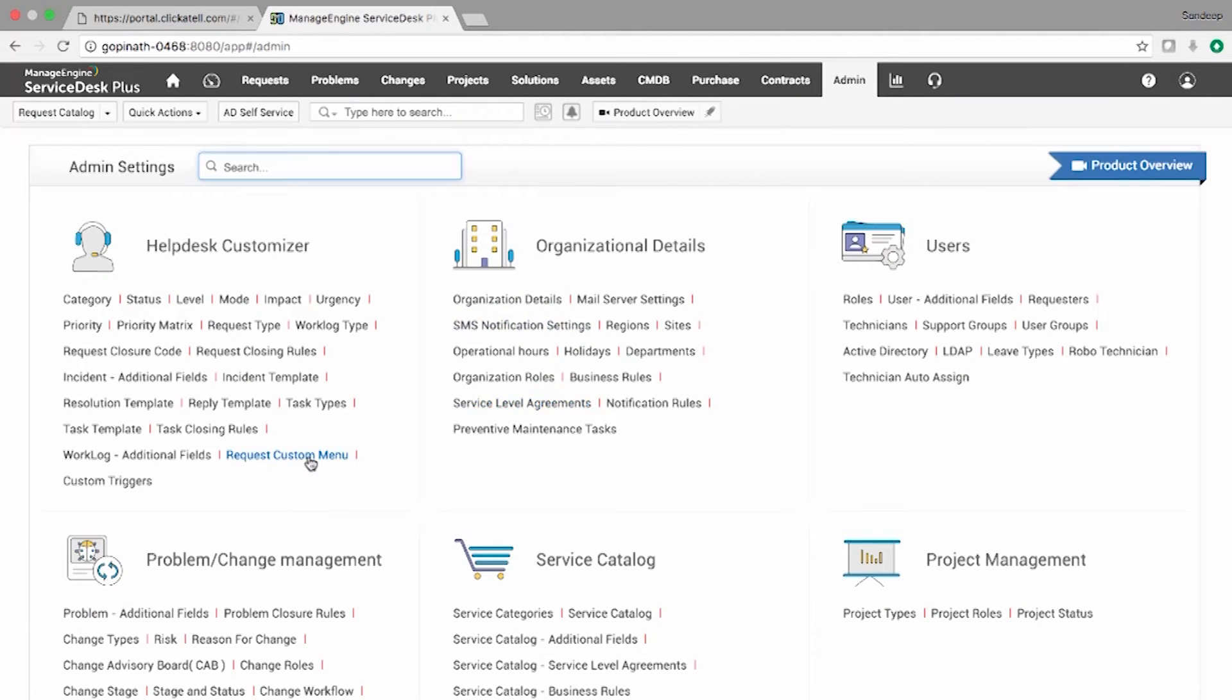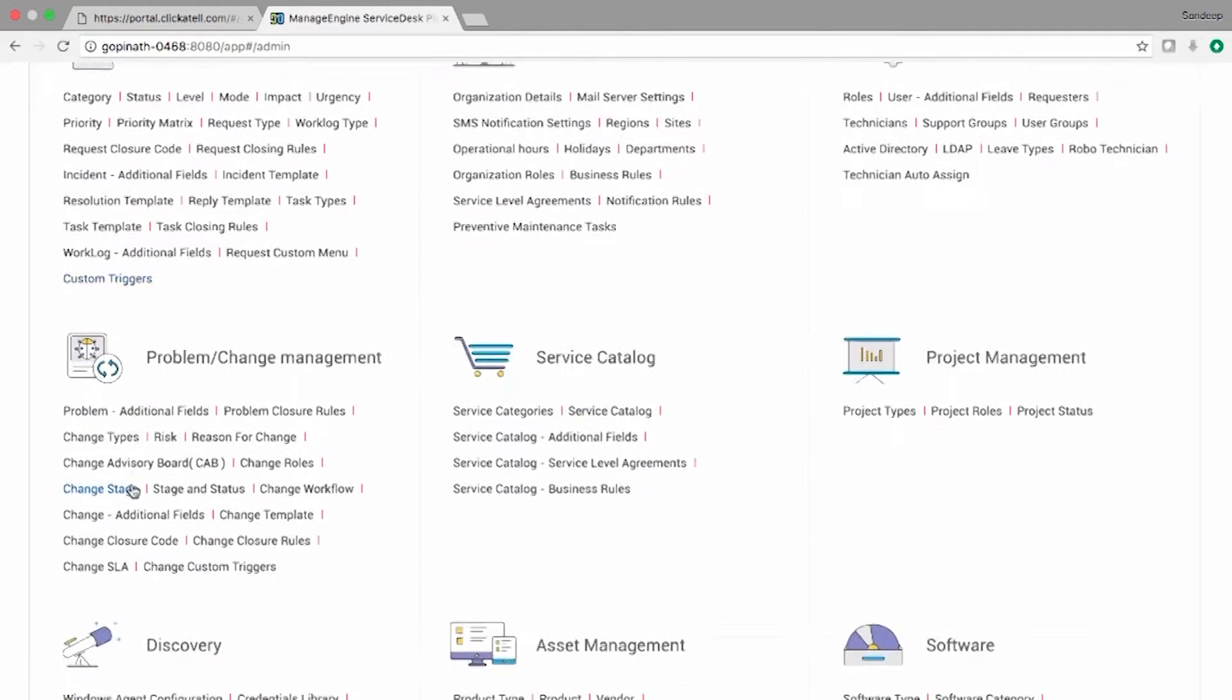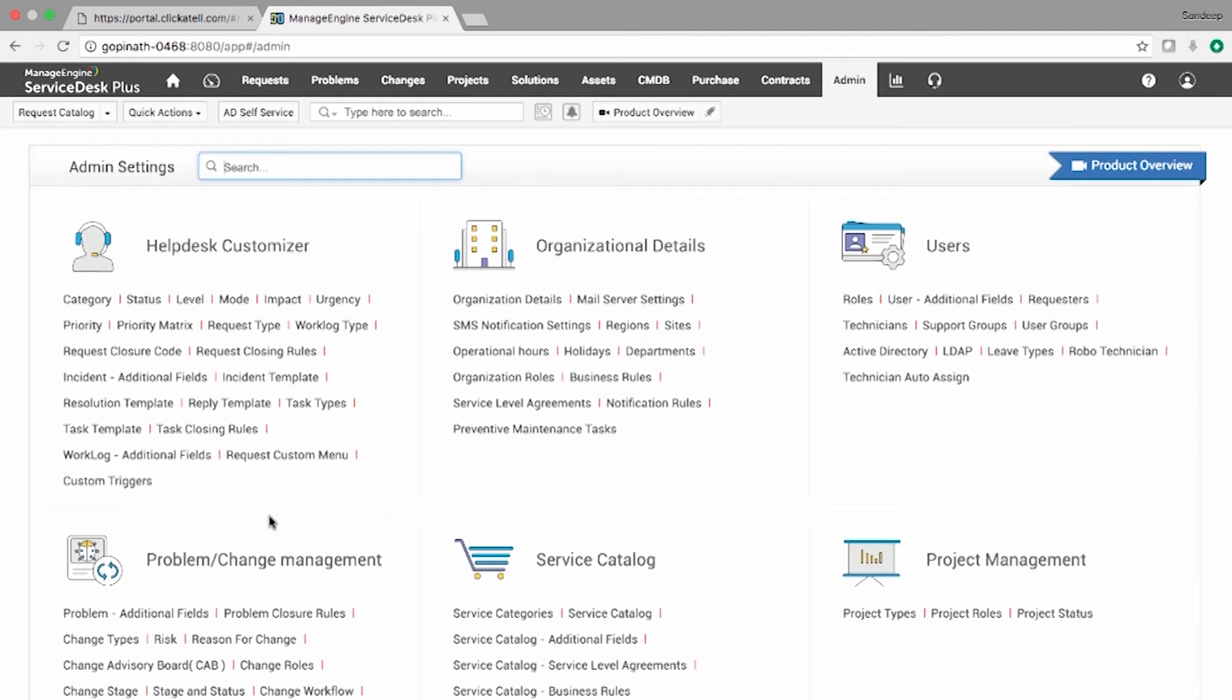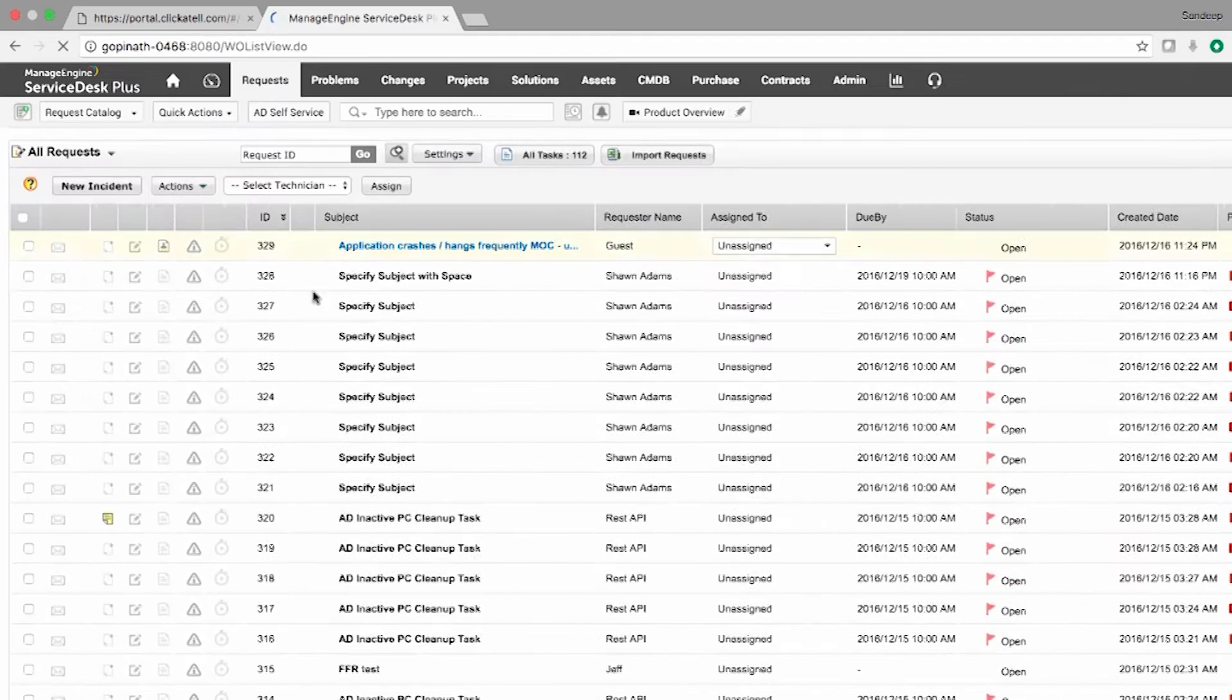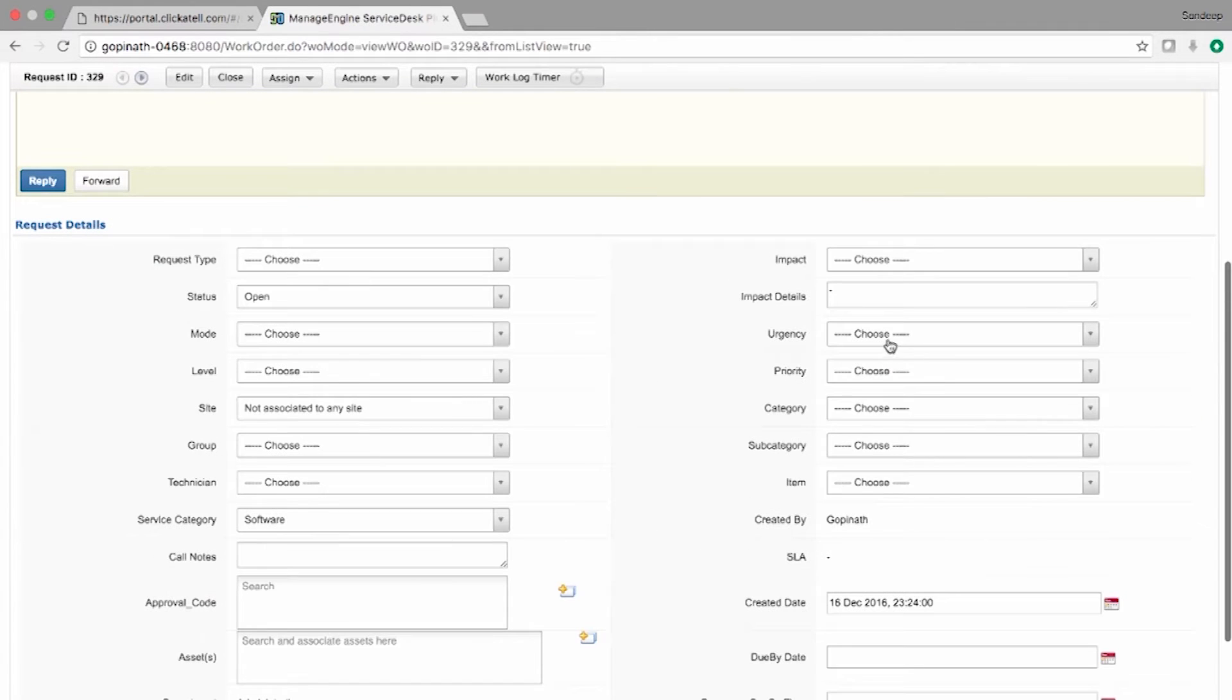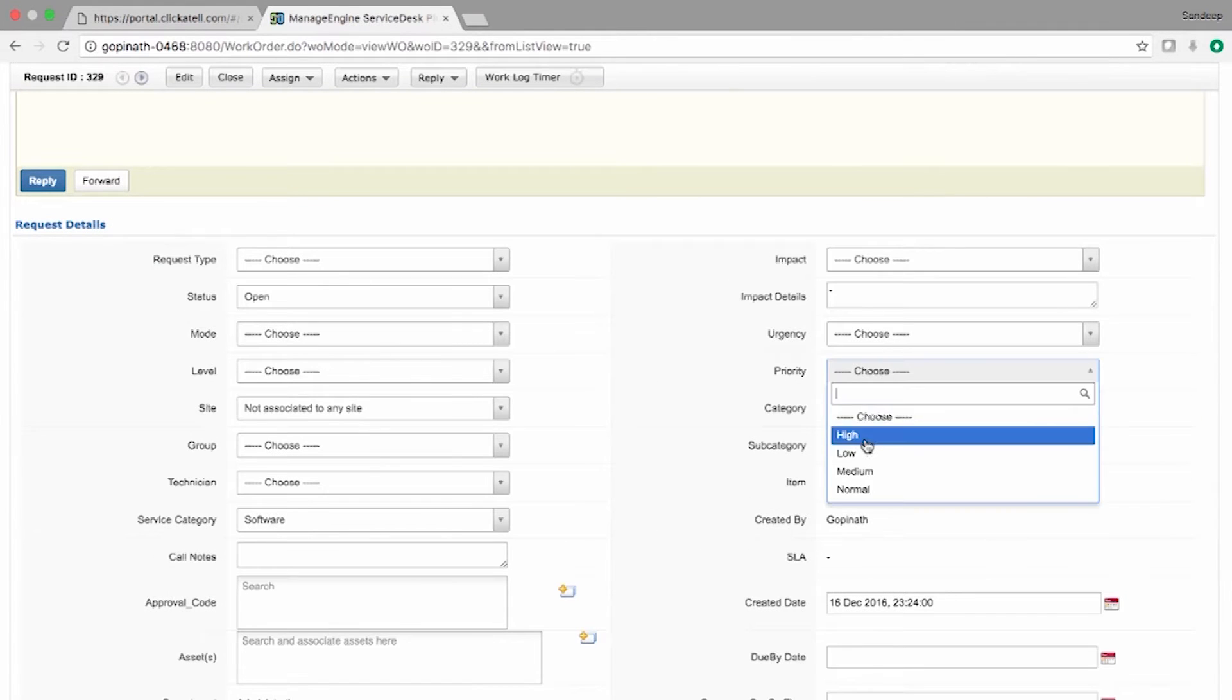You can use request custom triggers, request custom menu, or change custom triggers to send SMS notifications. In my example, I would like to send SMS to technicians for high priority requests. Now let us see how to configure this.